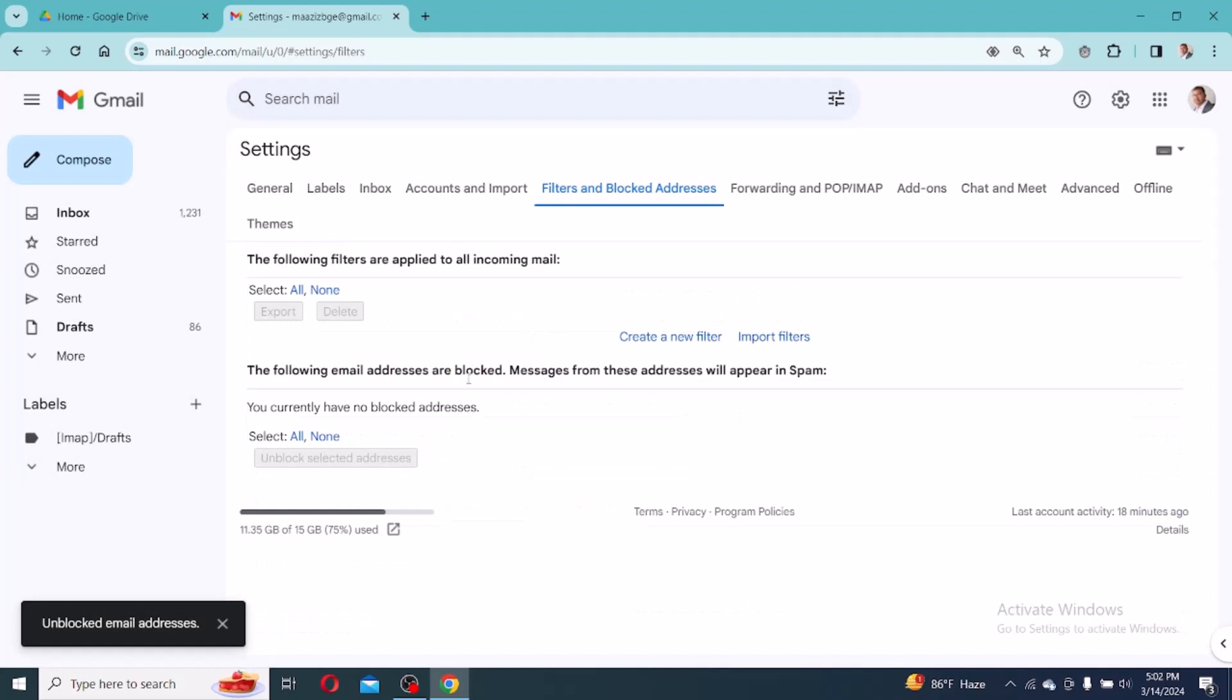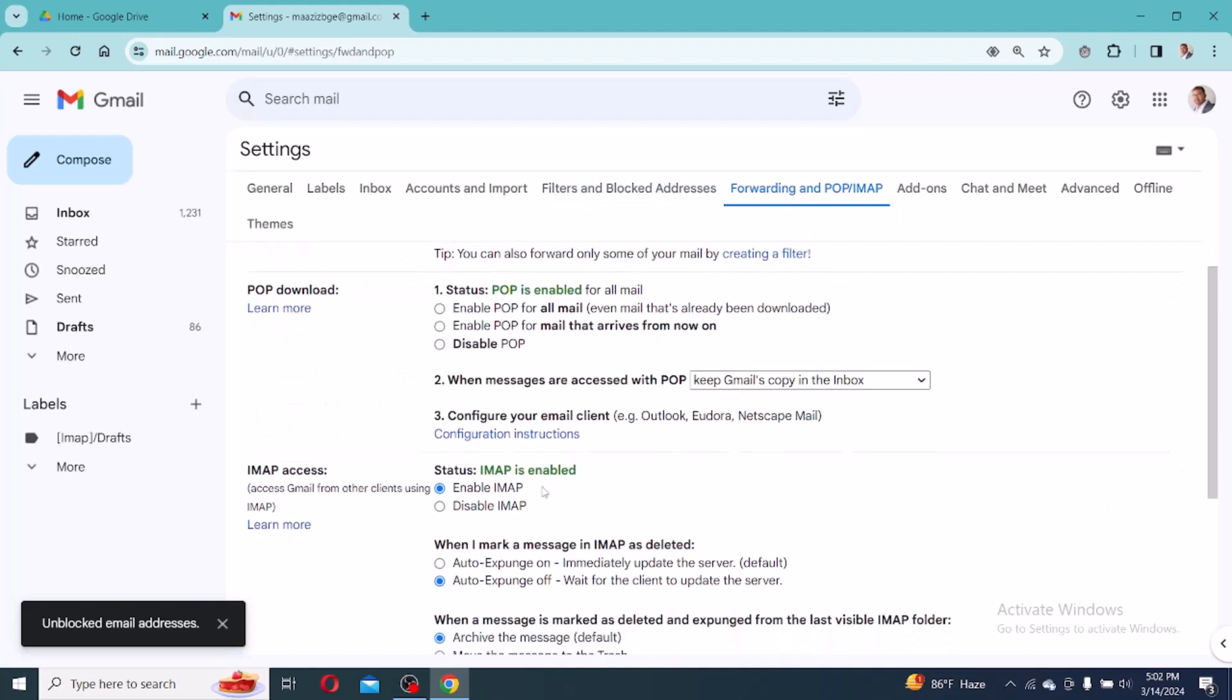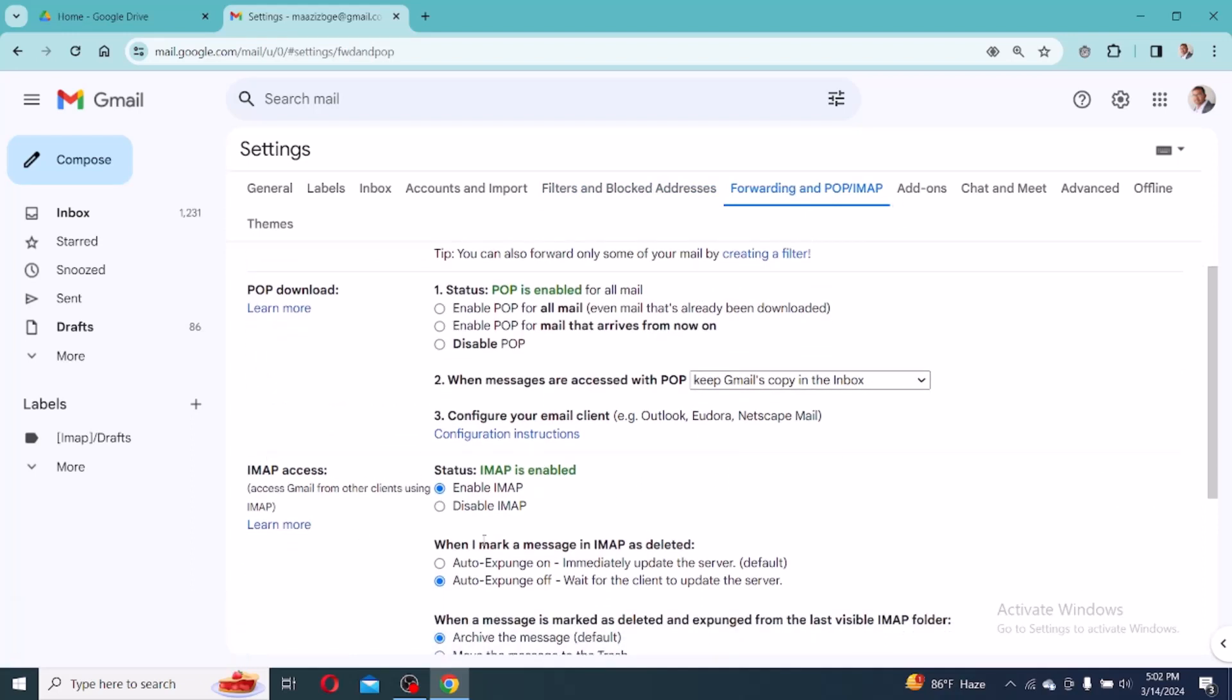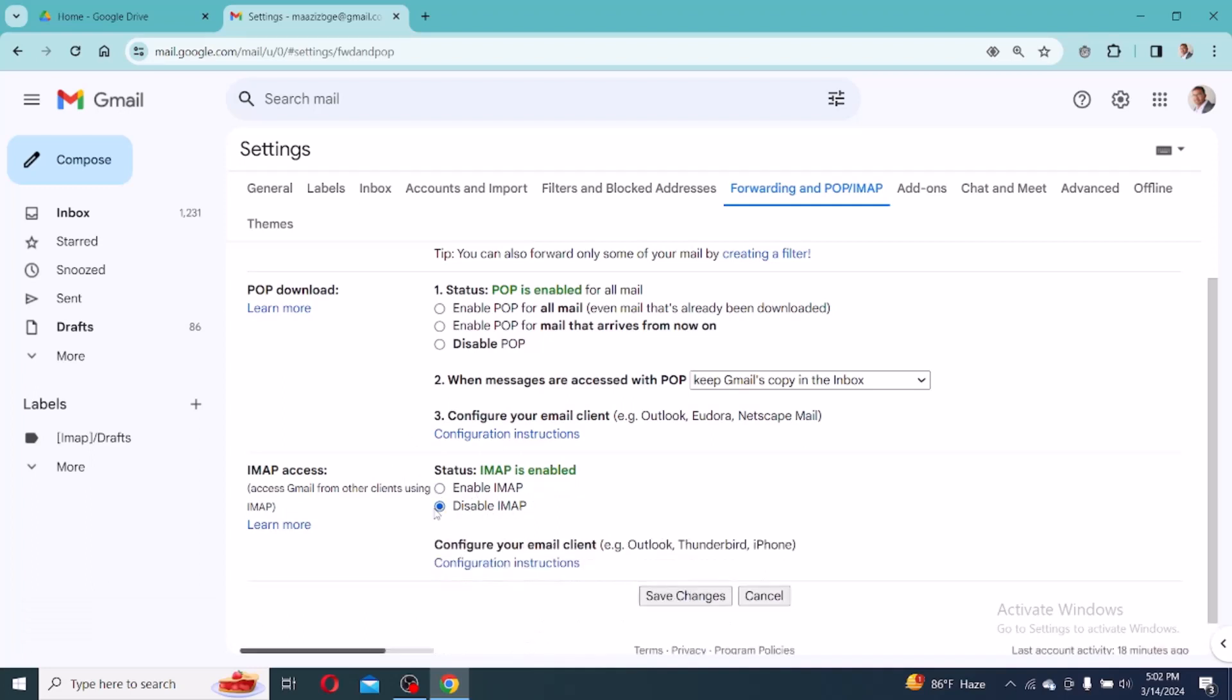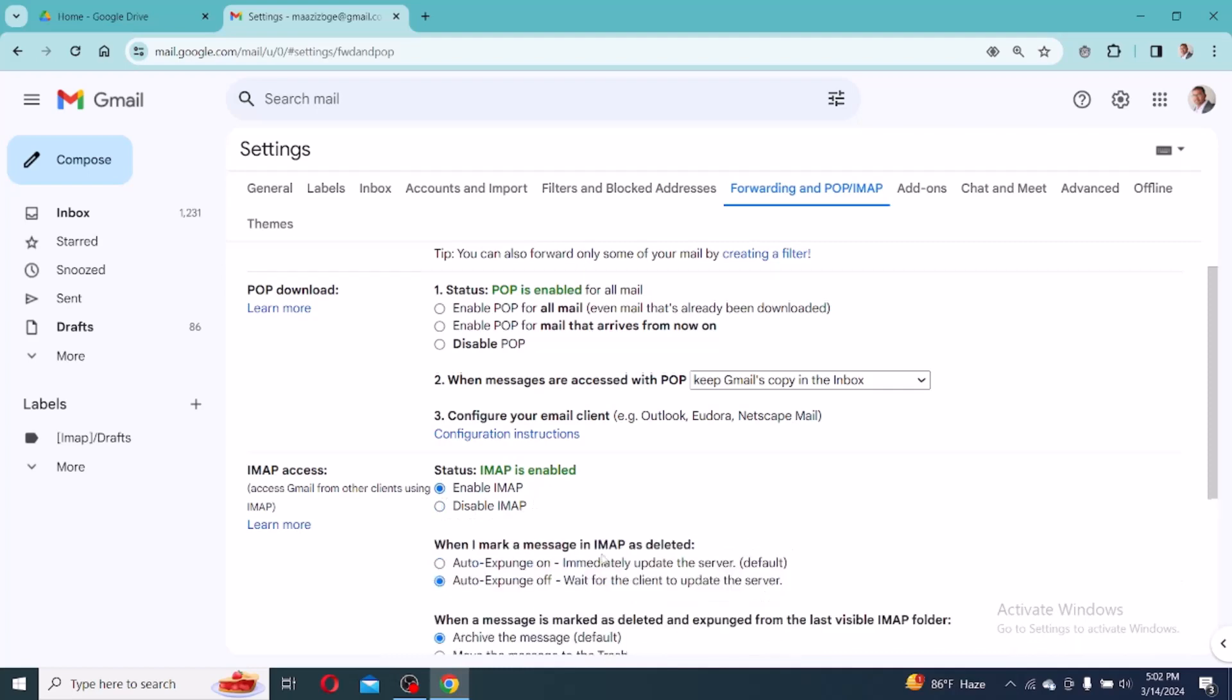Okay, then after unblocking, you will go to Forwarding and POP/IMAP. Then go to check forwarding. If your Forwarding and POP/IMAP have disable option, then click enable and save.